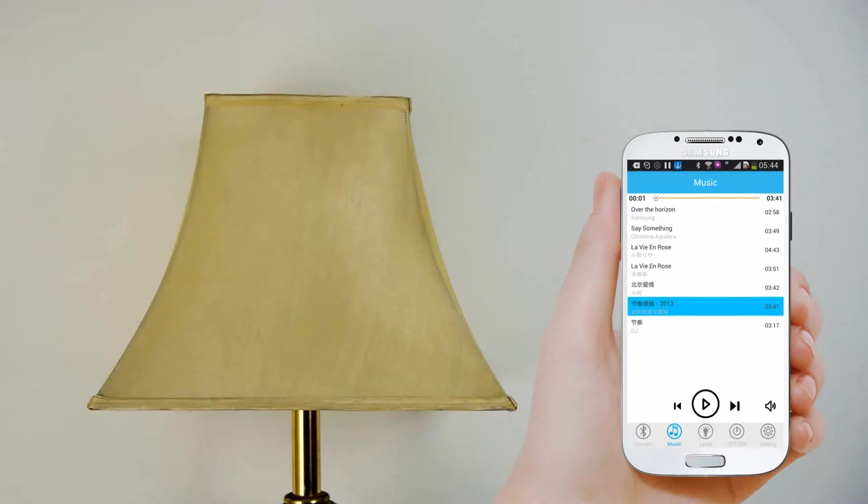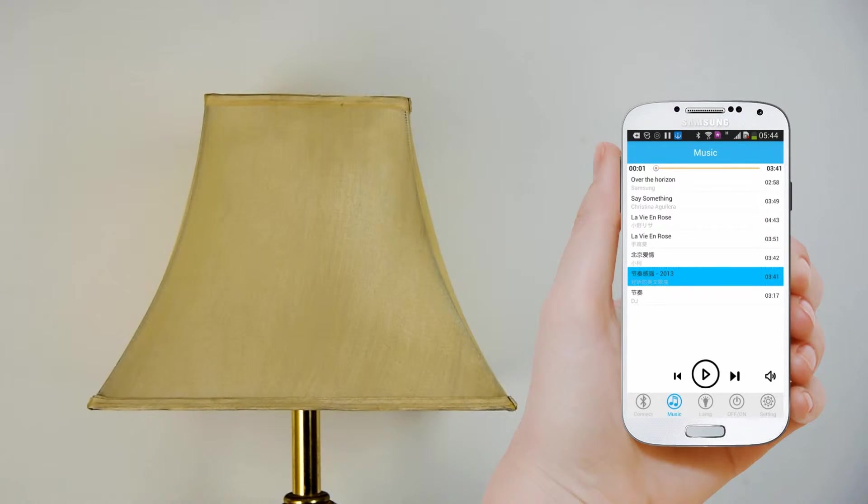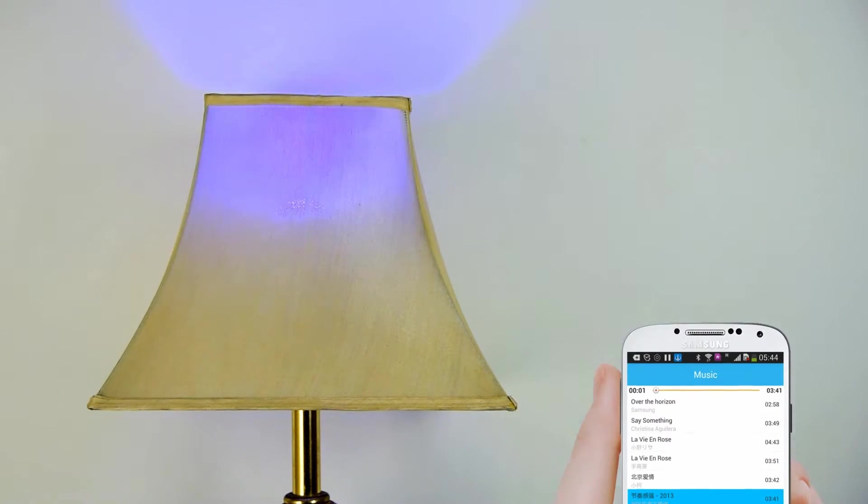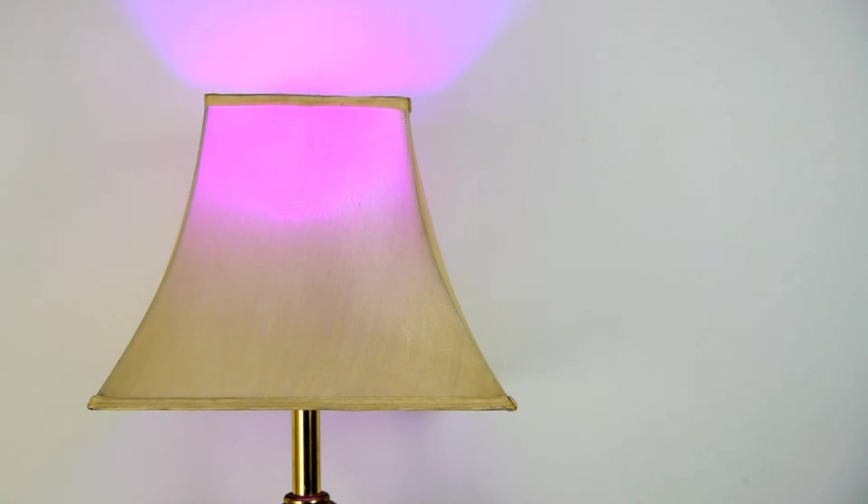Music. In music listing interface, press play/pause button to play music stored in your phone.